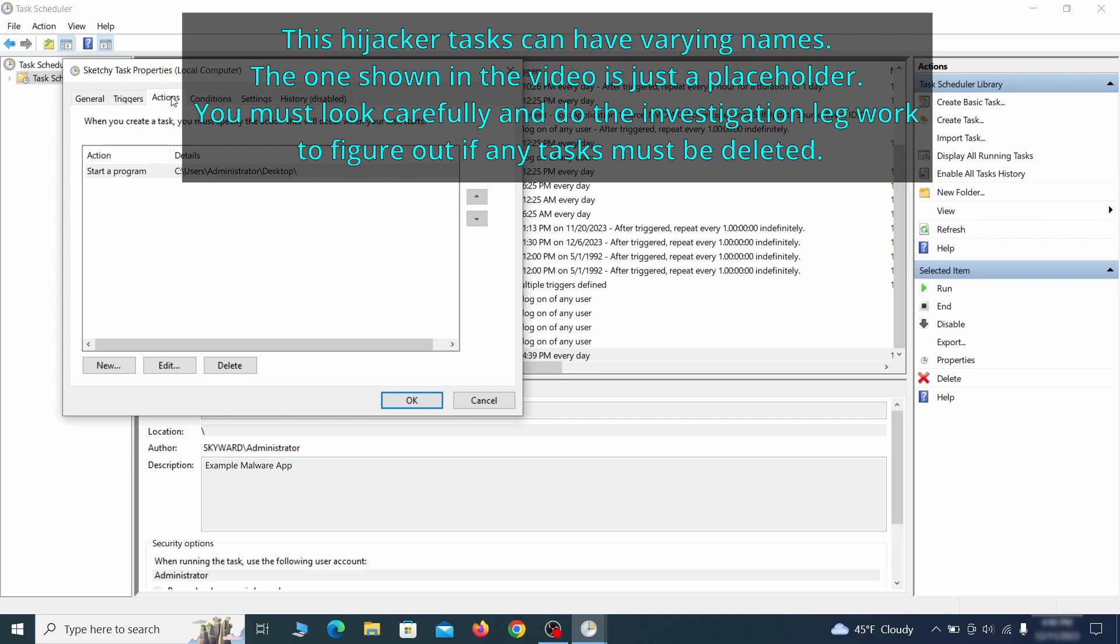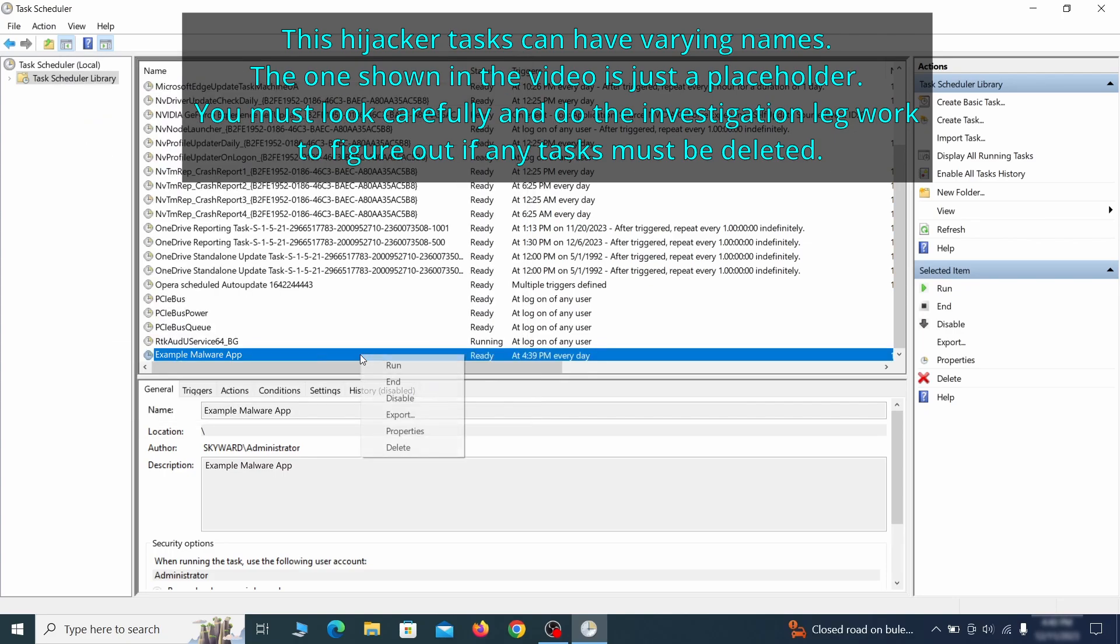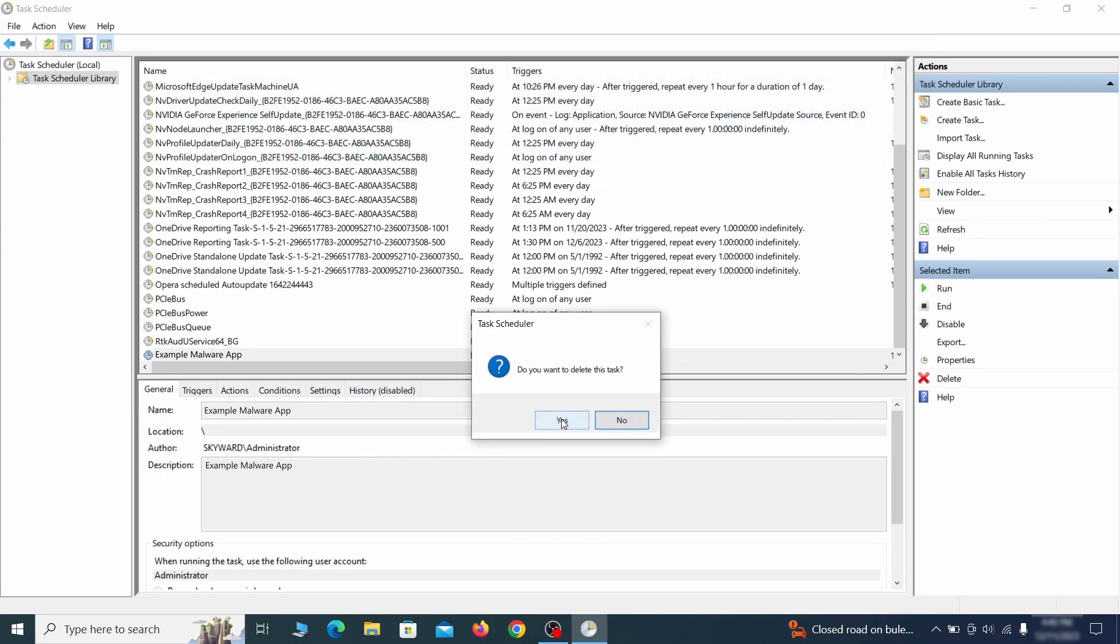If the action is to start a particular program, pay close attention to the location name of that program. Doing so could help you determine if the task is related to the malware. If you think a particular task is malicious, right click it again and select delete.